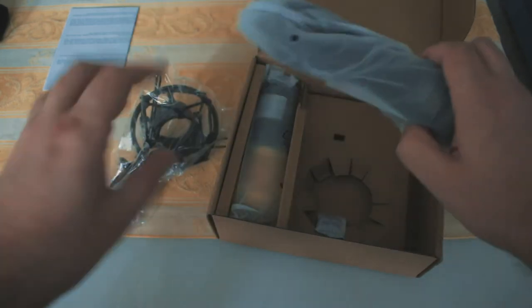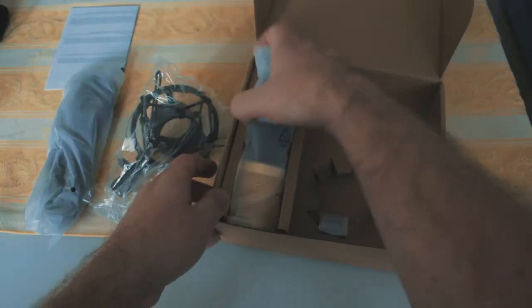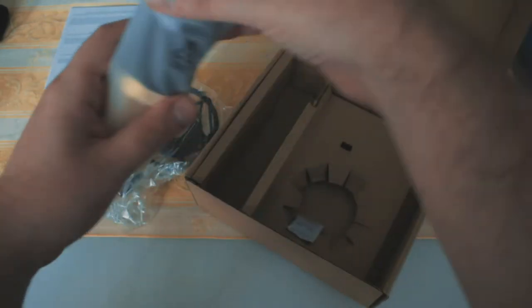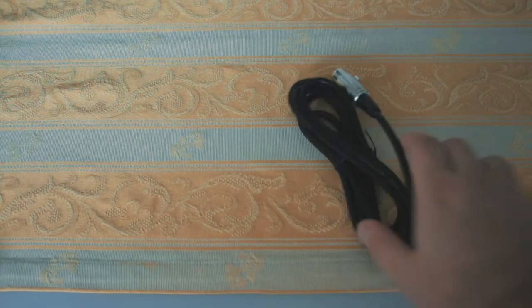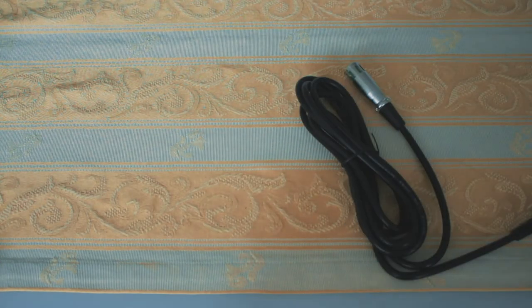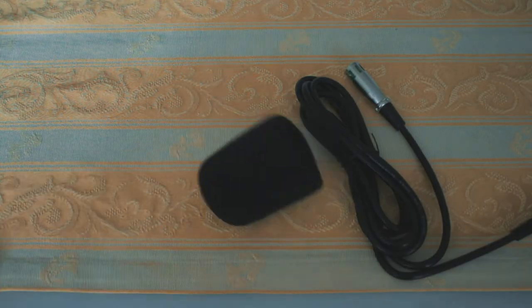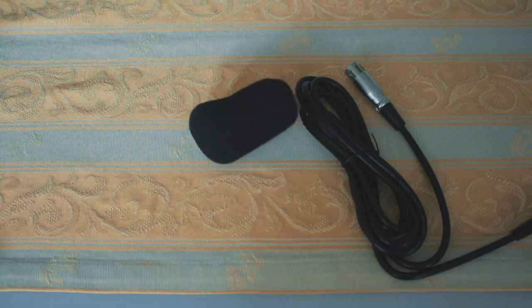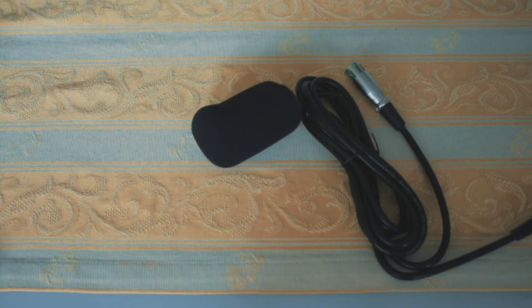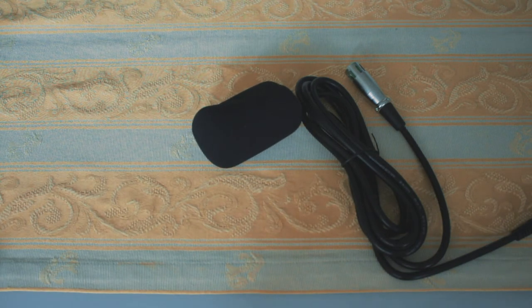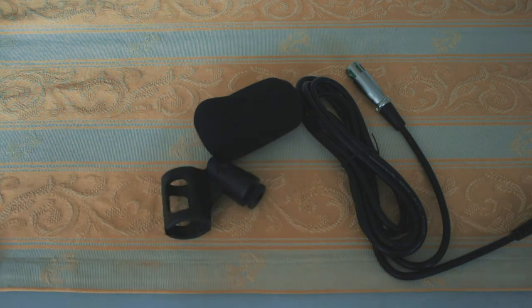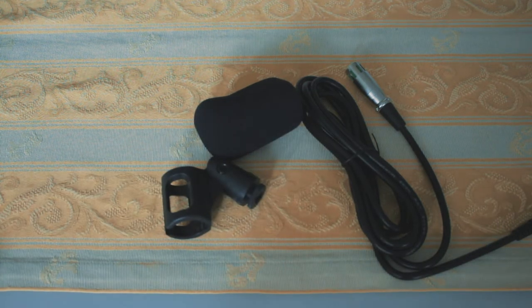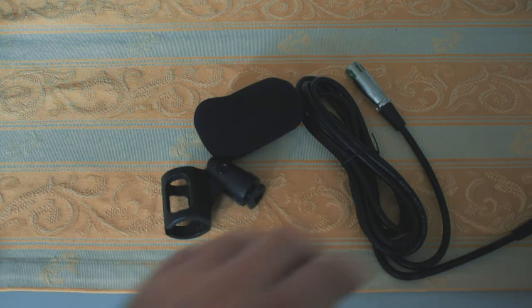Next you can find the shock mount holder, which prevents any vibration to travel from the stand or the desk to the microphone itself. The package also has a cable included. It's an XLR to mini jack cable, which makes it possible to plug this microphone directly to your computer. I'm not going to use this cable since I have the Behringer Euphoria.